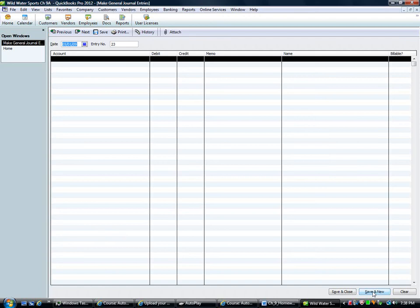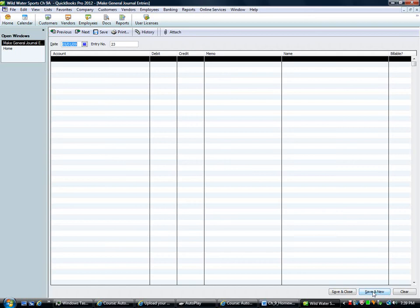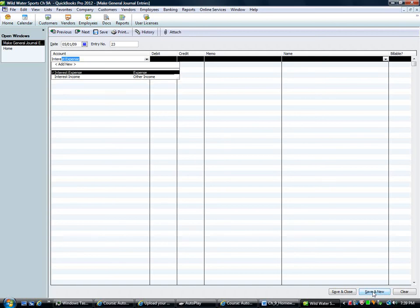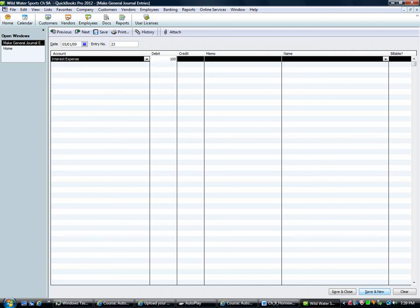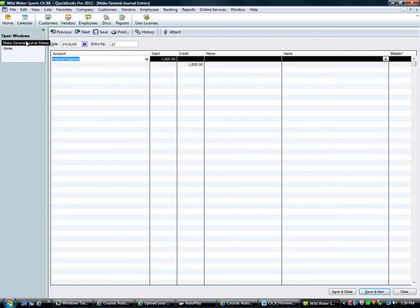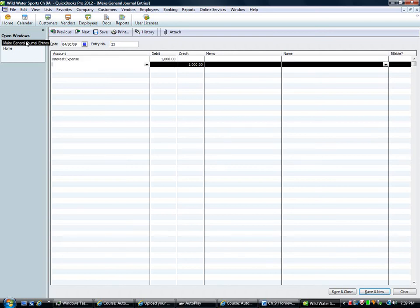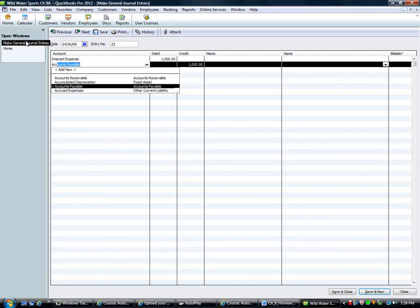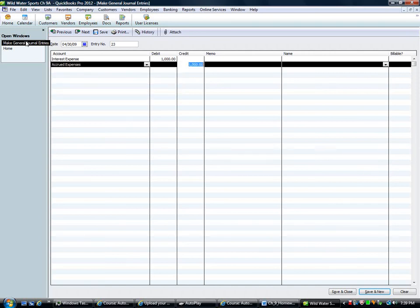Number four. On 4/30, accrued interest expense $1,000 on the $50,000 loan record related to reversing entry 5/1 with journal entry. So accrued interest expense of $1,000 on the $50,000 loan now. So same process. So we're going to have interest expense $1,000 making that go up as of our cutoff date which should be 4/30. And then we've got accrued expenses of $1,000.